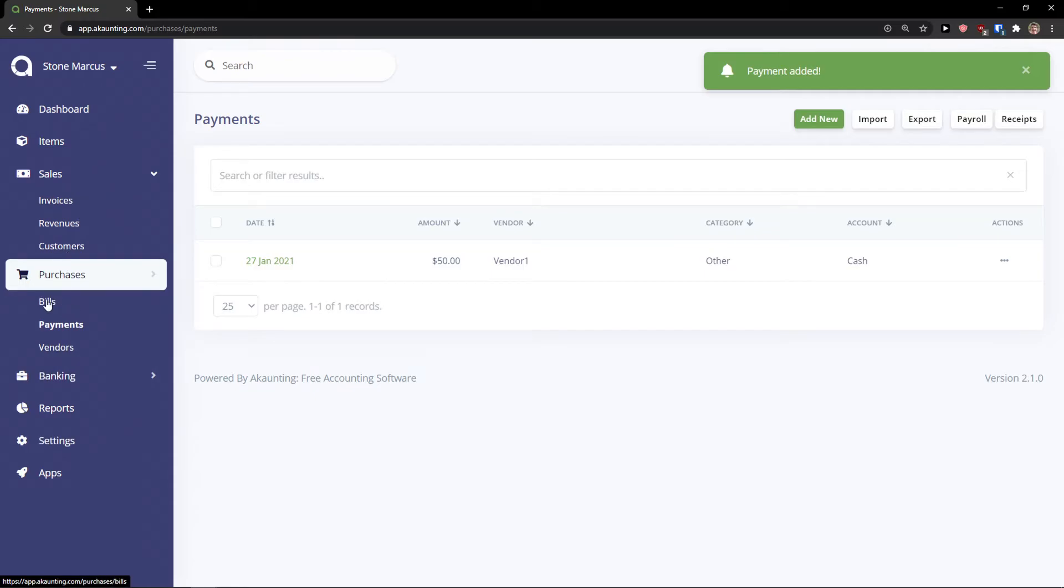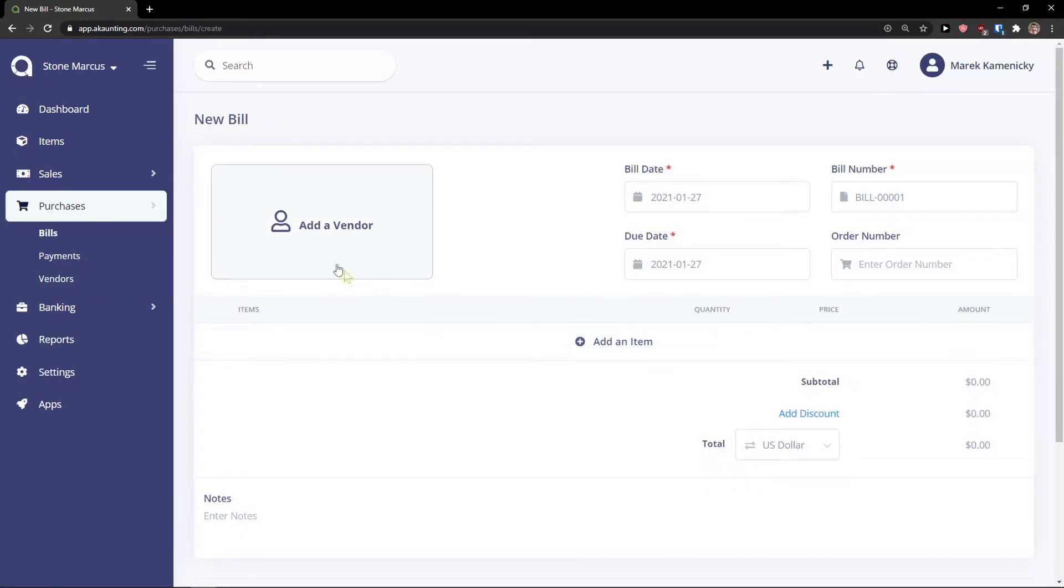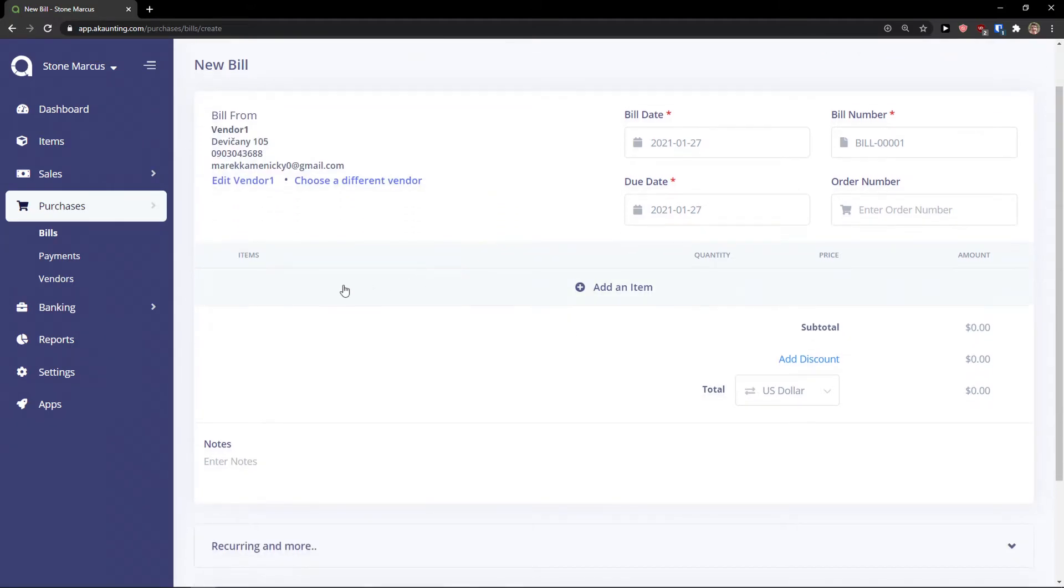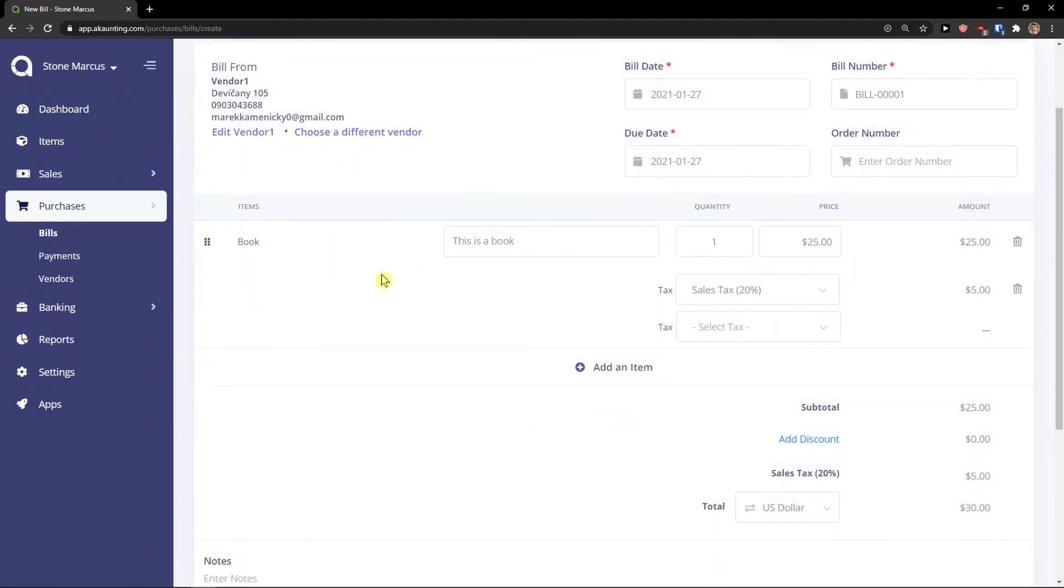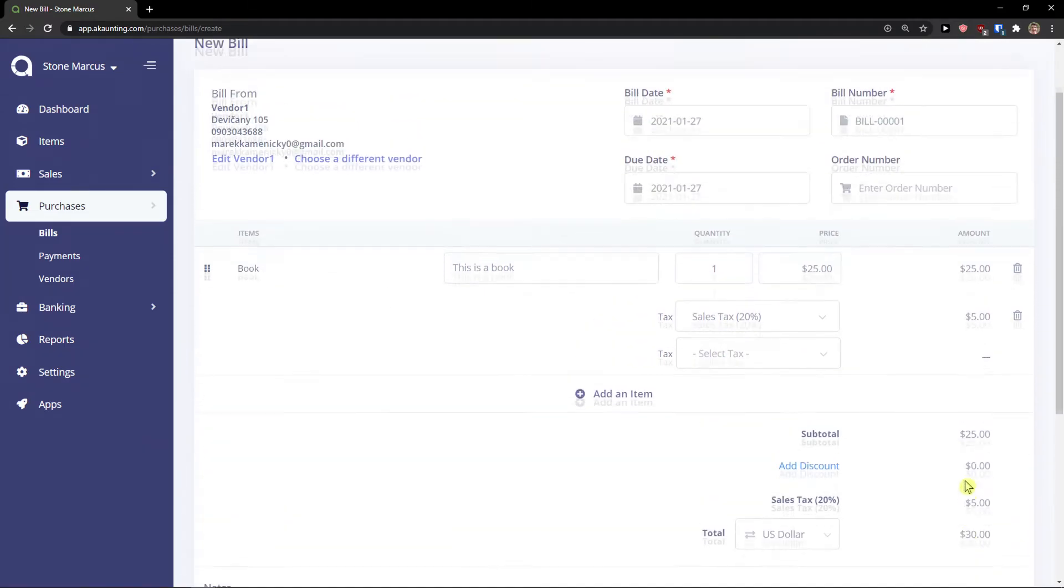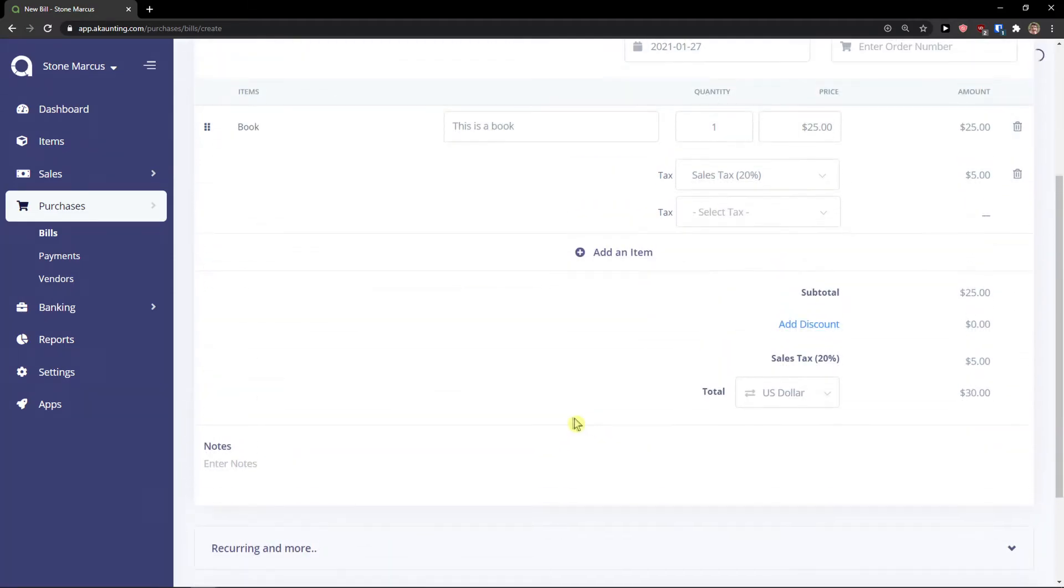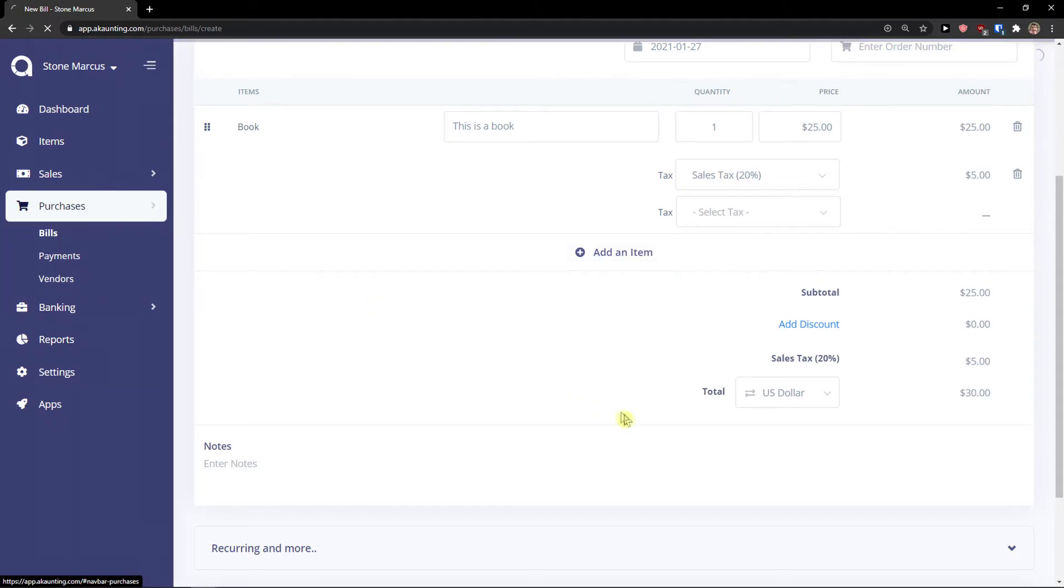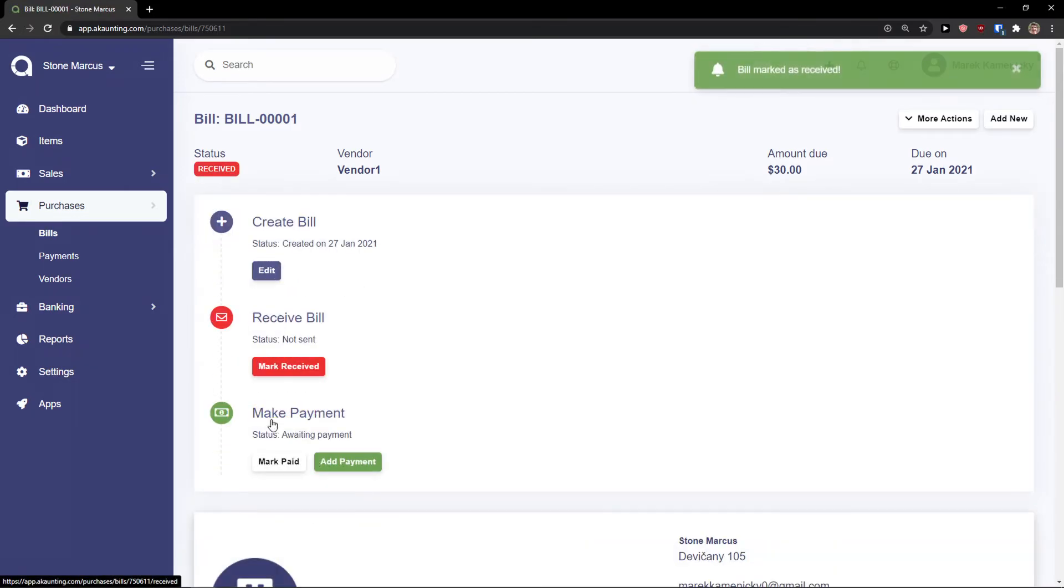Then you're going to see the bills here, other purchases. And you can create a bill. Right here you can add a new, add a vendor, vendor one. Book. Click save. It's literally the same as with invoice. And voila.